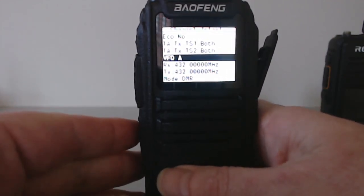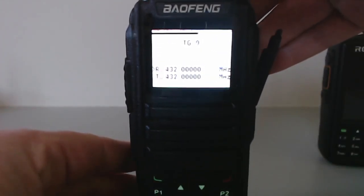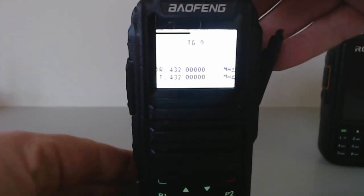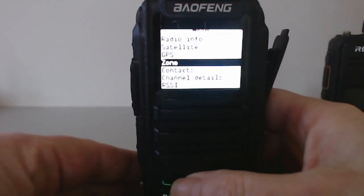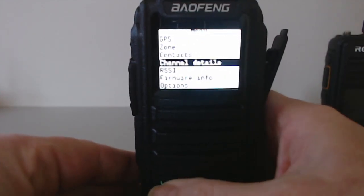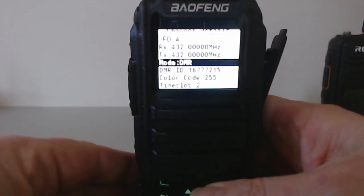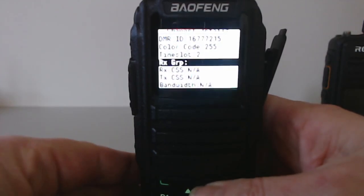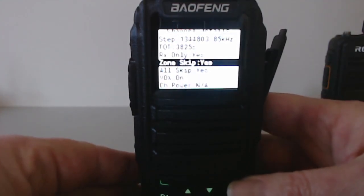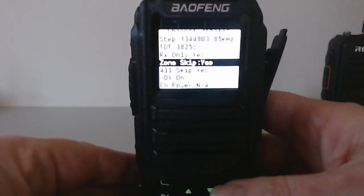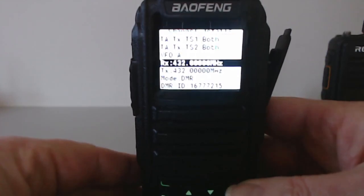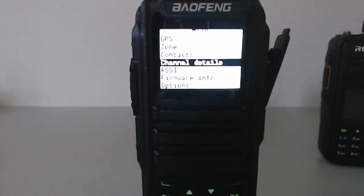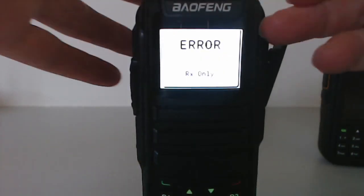I'm still getting an RX only error, probably because the data is still wrong. The channel details show the DMR ID is ridiculous, the time slot code - basically all this stuff is completely screwed up. Probably the best thing at this point, rather than try and manually enter useful information, is just to upload a code plug.